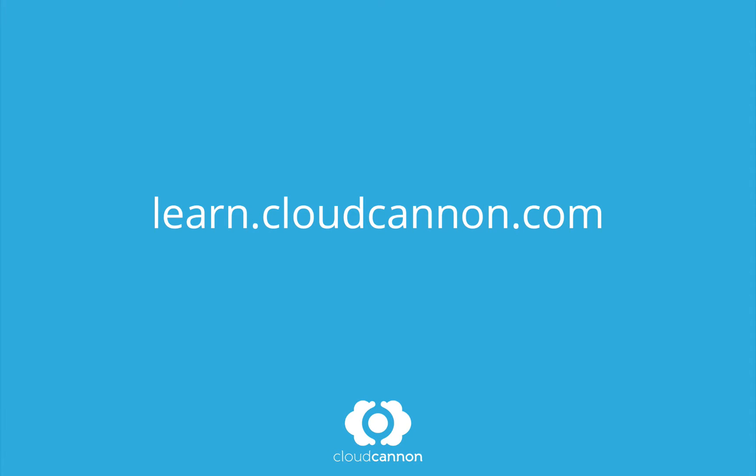This tutorial was brought to you by CloudCanon, the cloud content management system for Jekyll. For more free tutorials like this one, check out learn.cloudcanon.com.